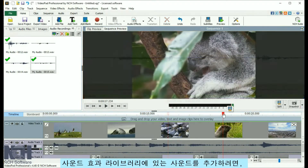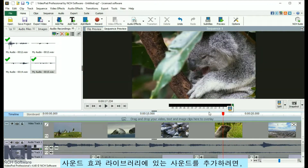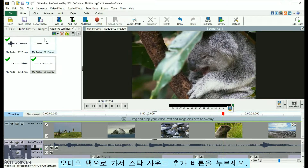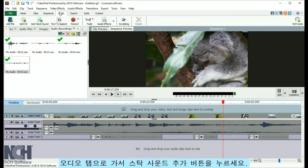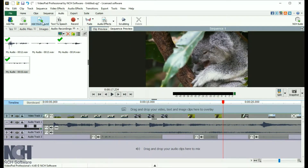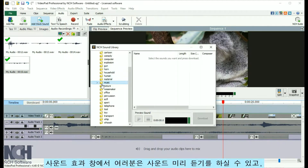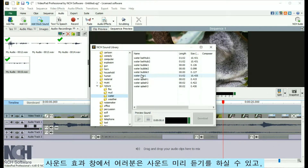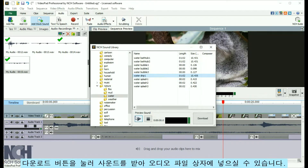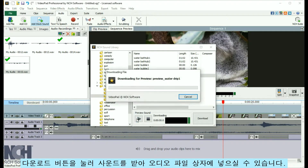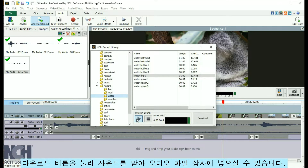To add sounds from the sound effect library, go to the Audio tab and click Add Stock Sound. From the Sound Effects window, you can preview any sound. Then click Download to acquire the sound and place it in the Audio File bin.